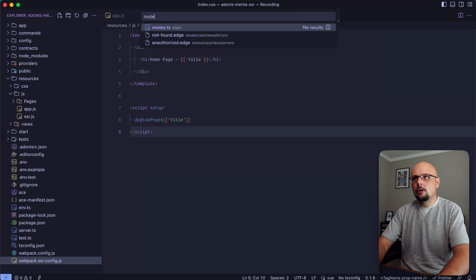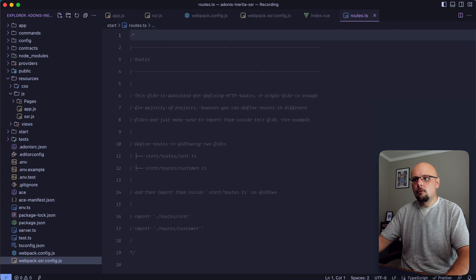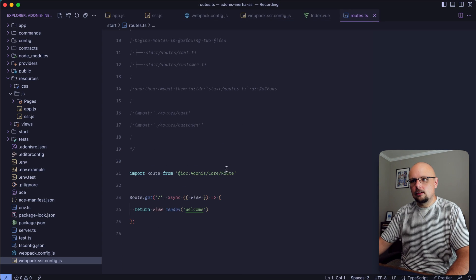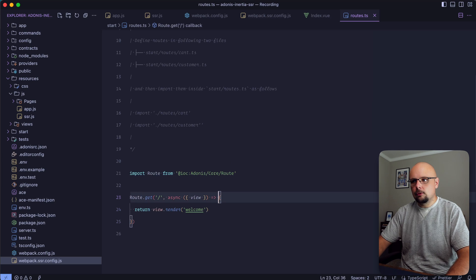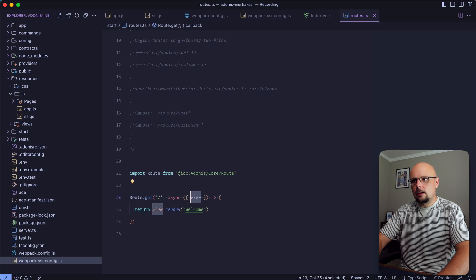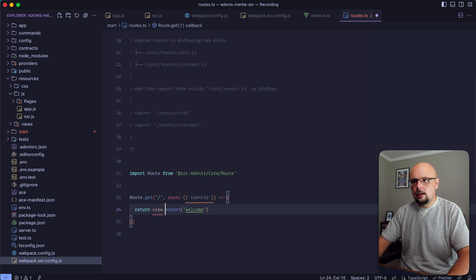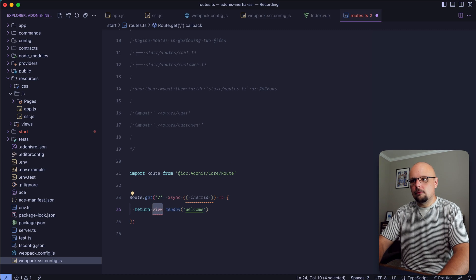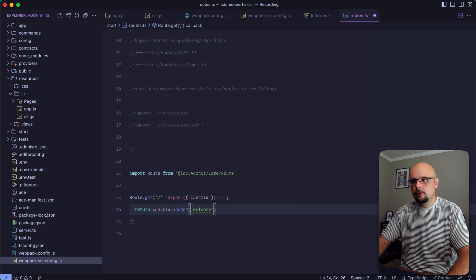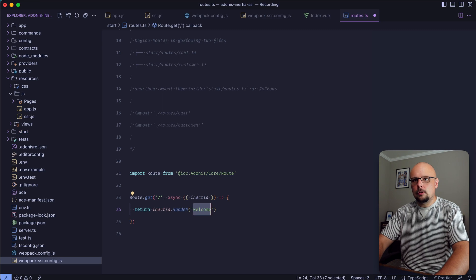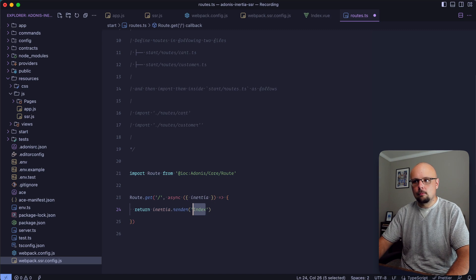Next let's jump into our routes. We're going to overwrite the welcome route. Instead of view here we grab Inertia, and instead of view.render this would be inertia.render.